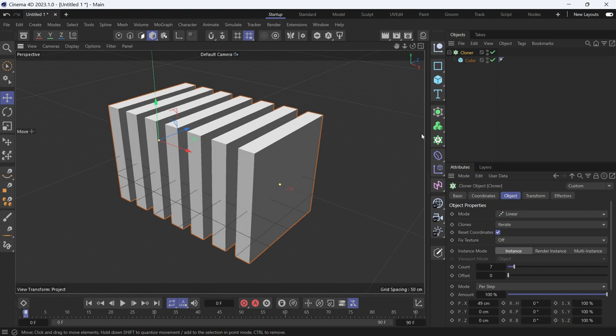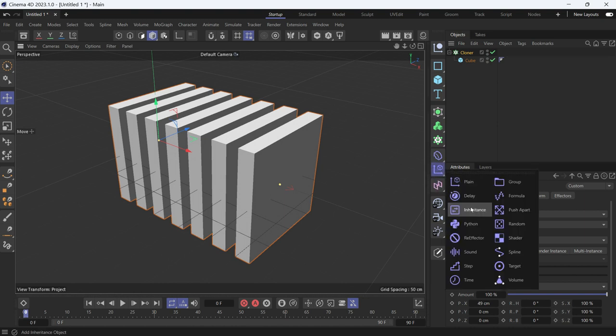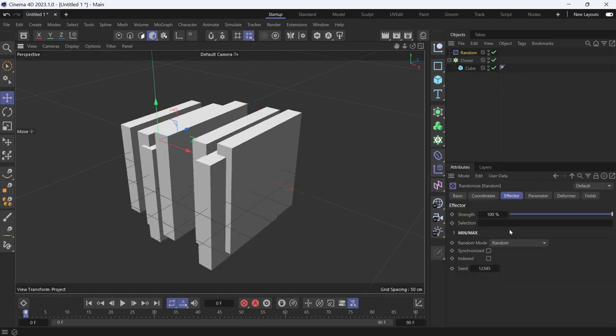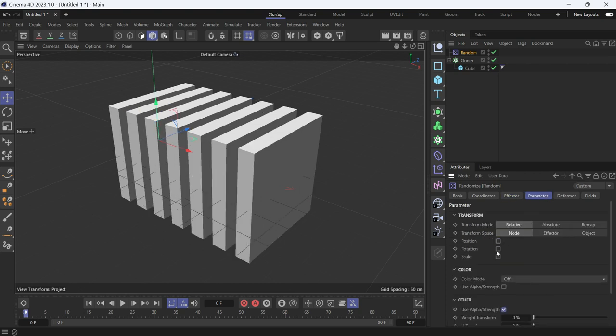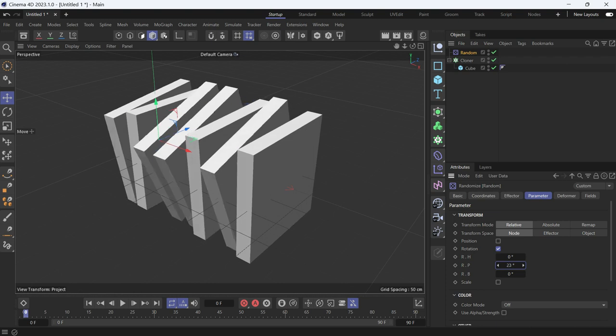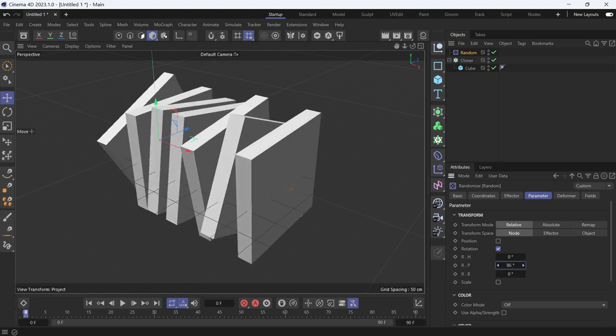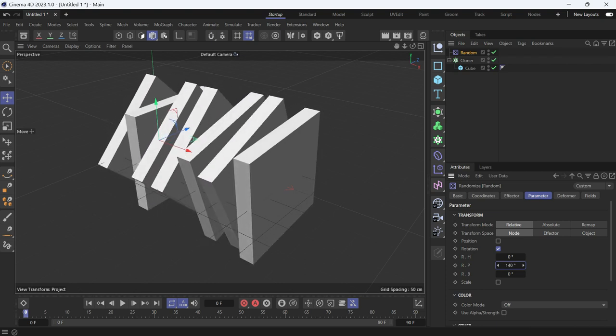The first method is by using the random effector. So with the cloner selected, choose the random effector, go to parameters, and uncheck position, check rotation, and add a value in the p-direction.